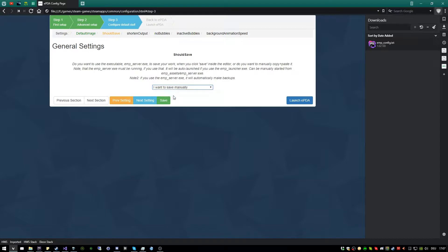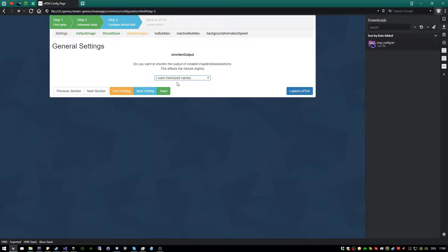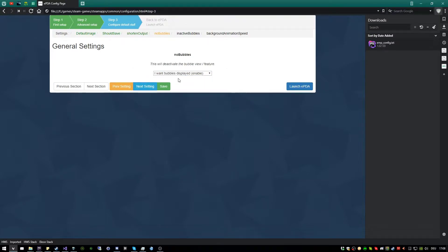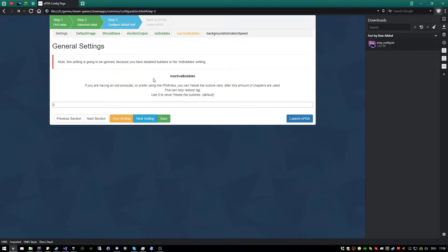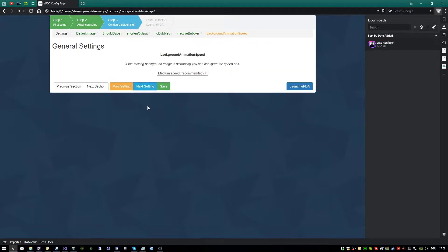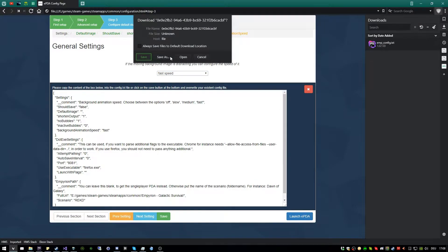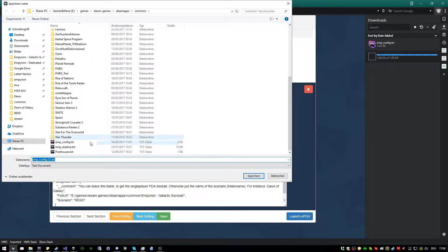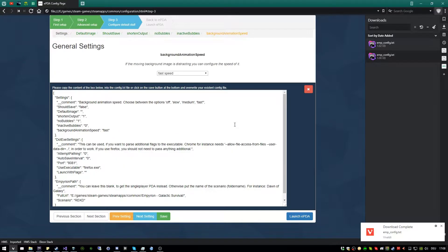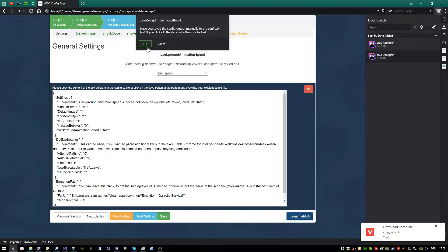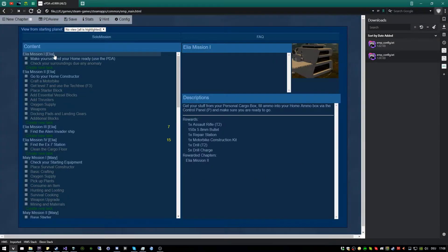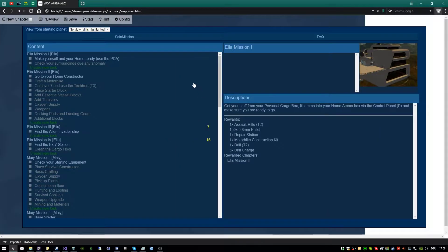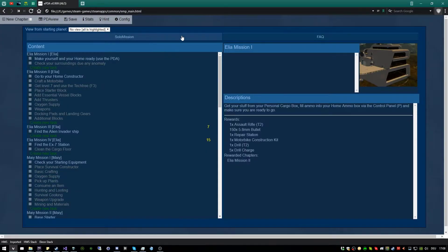So remove the default image, click on should save, no. I want to save it manually to have full control. Click here, and shorten output, I want to minimize the properties to reduce the file size. On the no bubble view, you get rid of it, only have the PDA view, and here we set the fast speed of the background image. Make sure to overwrite the config again, and just launch it. And now you see here the PDA view, which is kind of similar to the in-game PDA view.